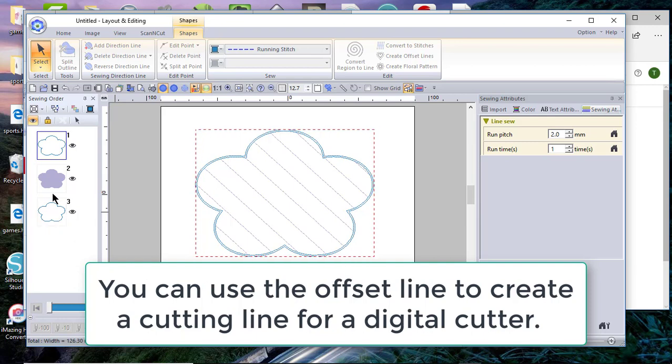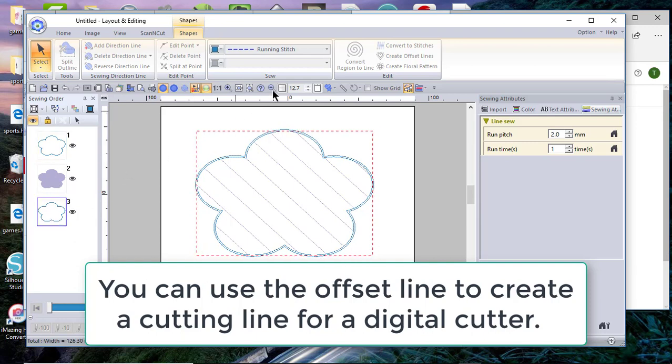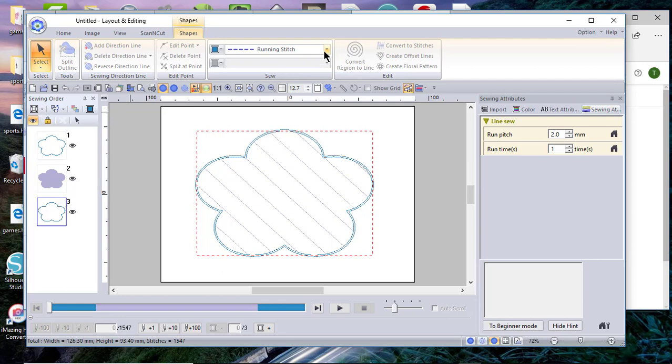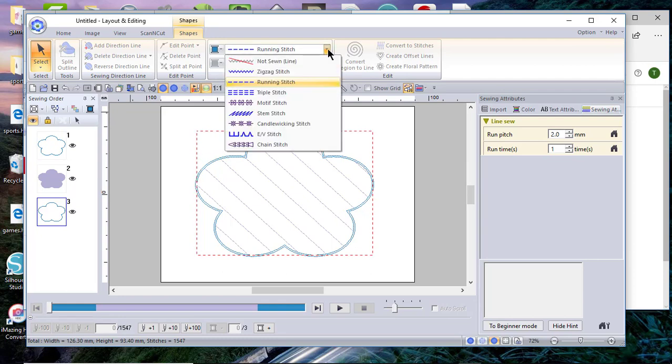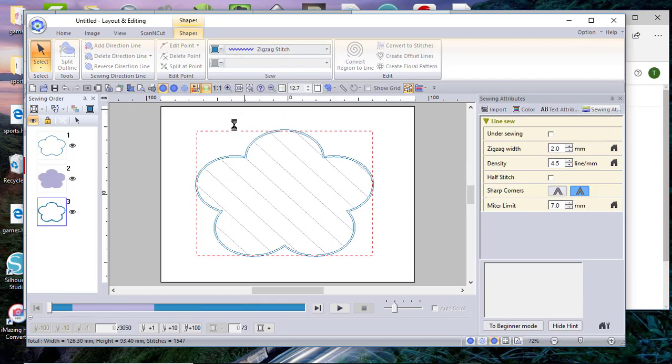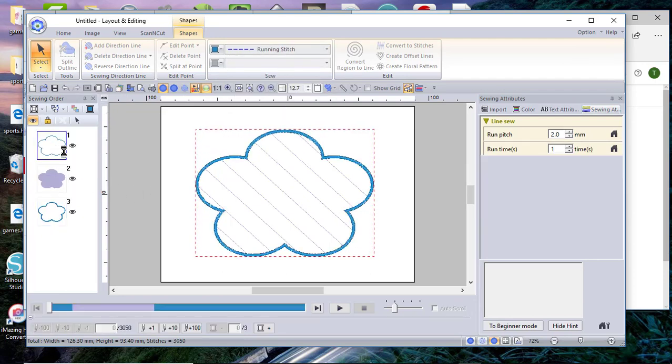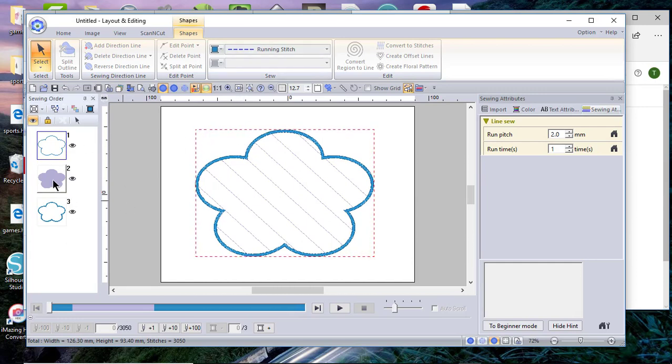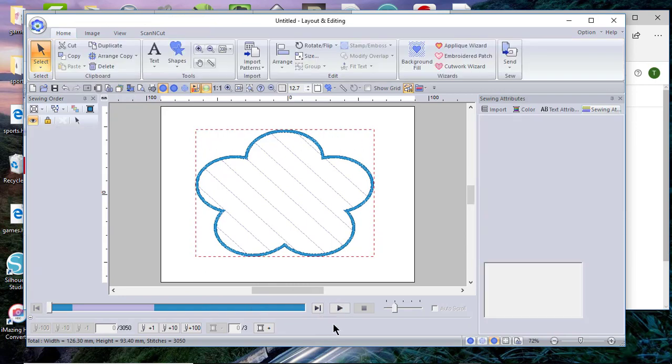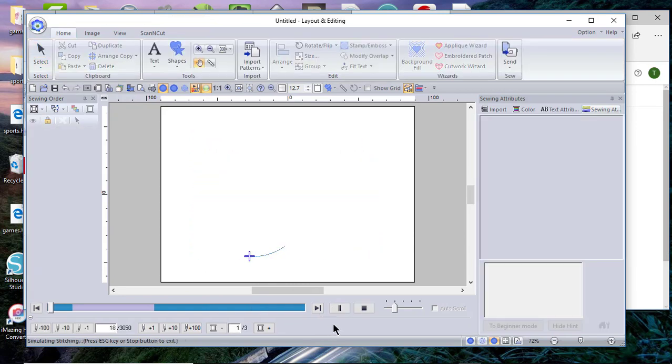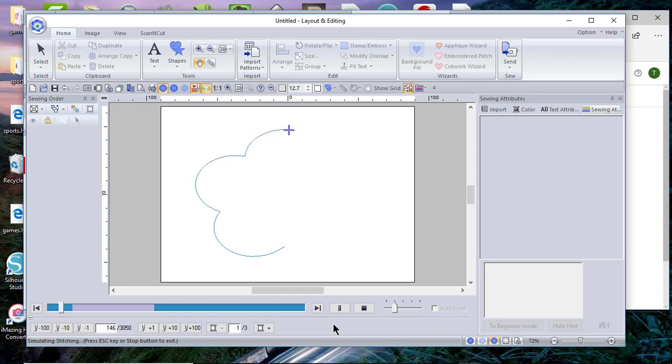And then I also want to make sure that my last stitch is running stitch. It needs to be a zigzag. It doesn't have to be, I want it to be a zigzag. And this first stitch is also a running stitch. So let's just go ahead and run this through.